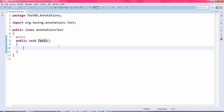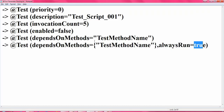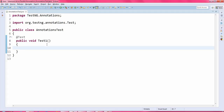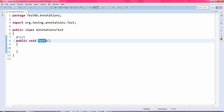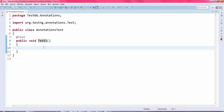First we will discuss how to define dependsOnMethods. I will create one simple test1 method, and inside I'll add a print statement. So here I'm writing: 'test1 is up and running'.